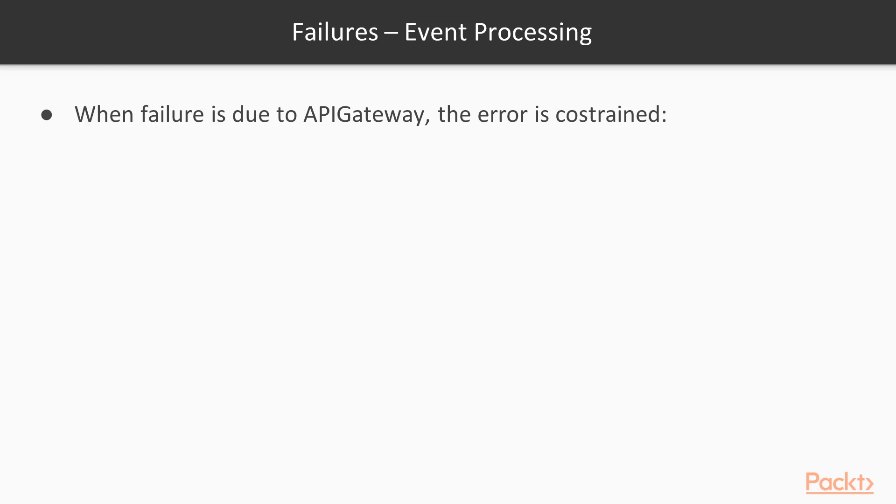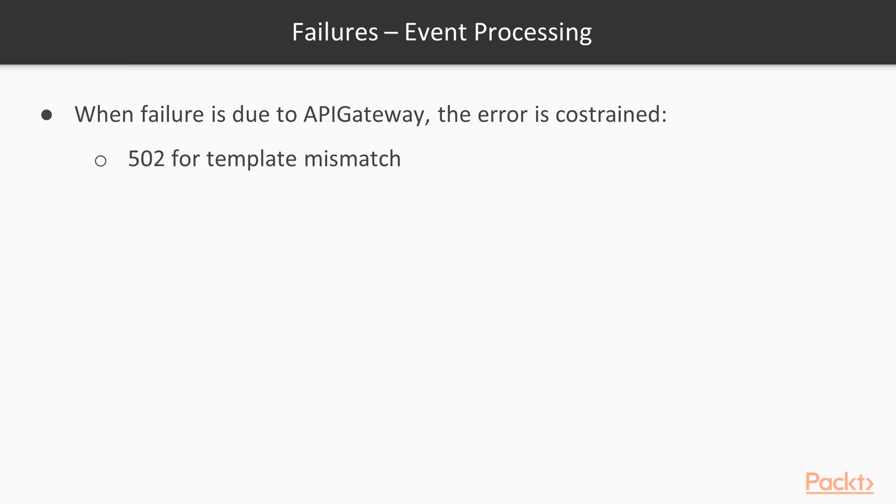Because this is the Gateway that is going to generate, is going to build the error and send the error back. And so you will collect a 502 for template mismatch. If something goes wrong while mapping from HTTP payload to Lambda event. Or 500 for other kind of errors, such as if the Gateway becomes unresponsive or whatever.